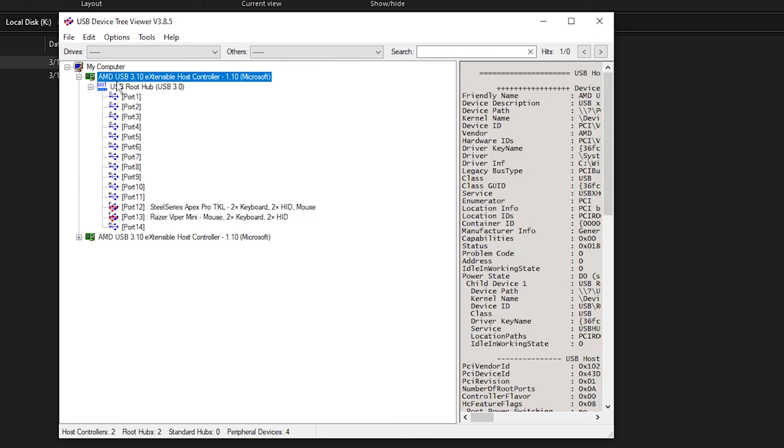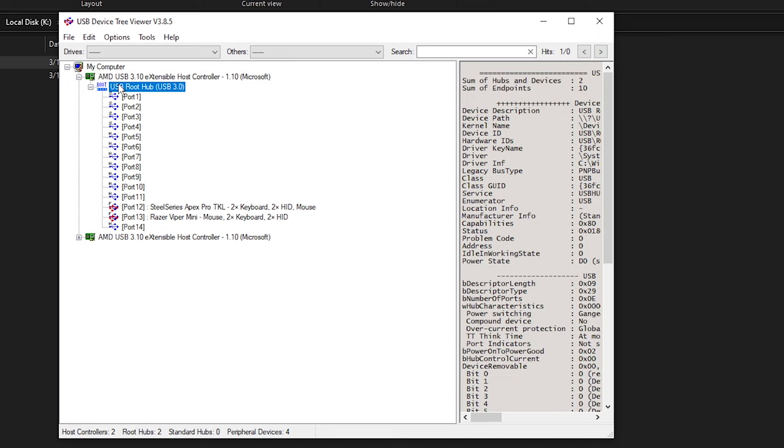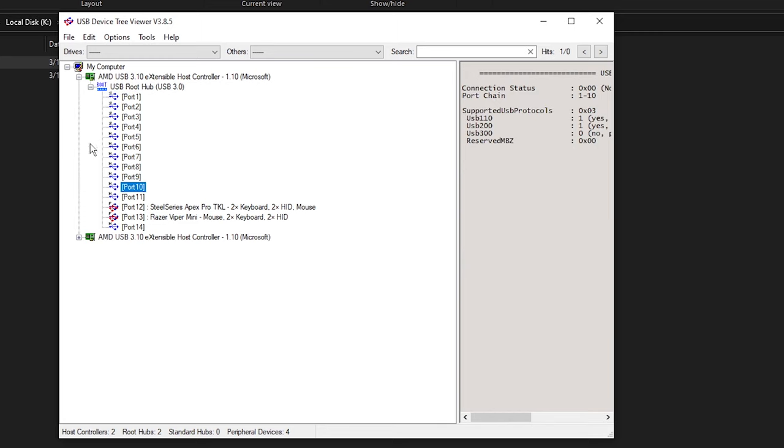Instead of other generic USB hubs that are just going to introduce latency, make sure it's plugged in straight into the USB root hub. And it's on the first USB controller, not the second one. The second one you can have whatever you want on there.